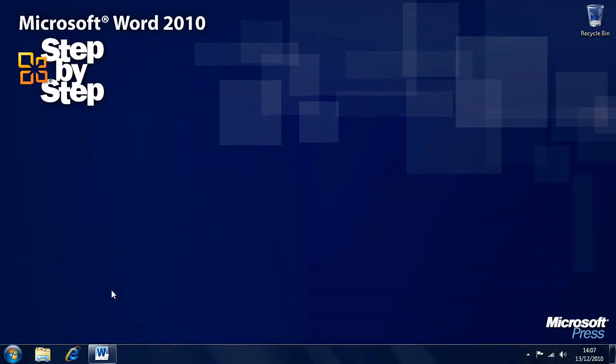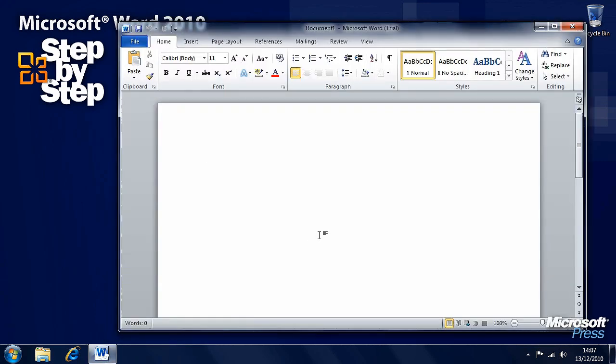In this section we're going to look at more efficient ways of working with Word 2010. We'll start with a blank document or no document at all.